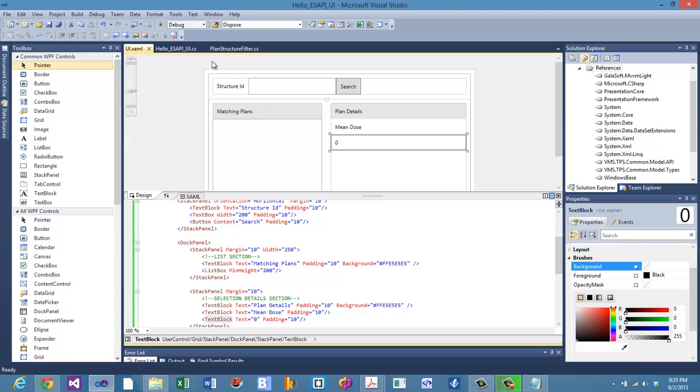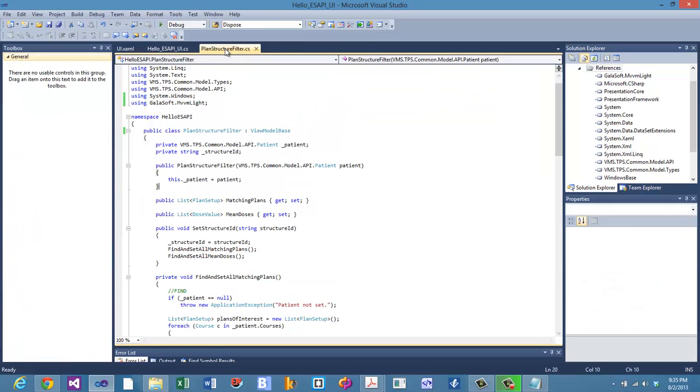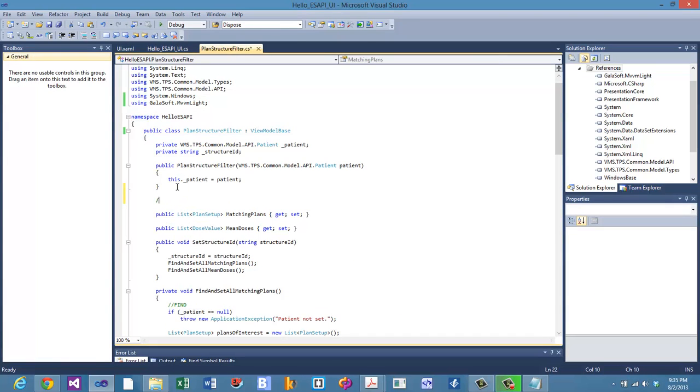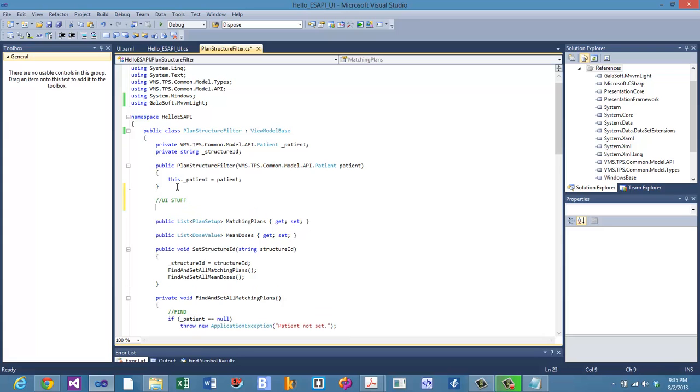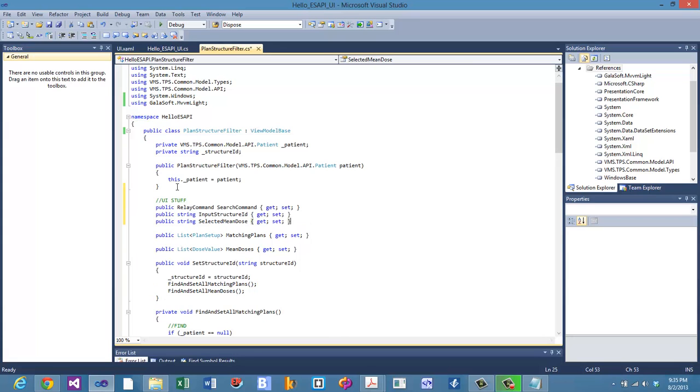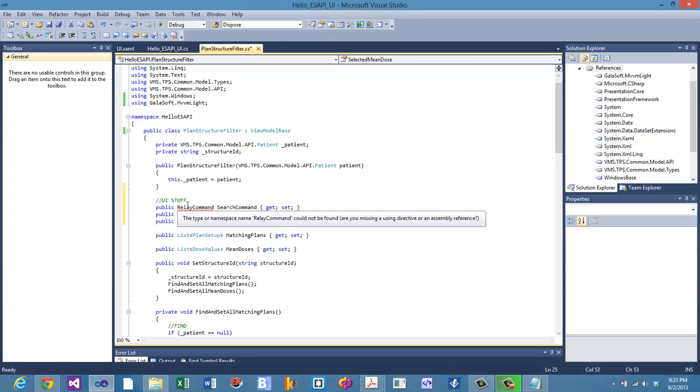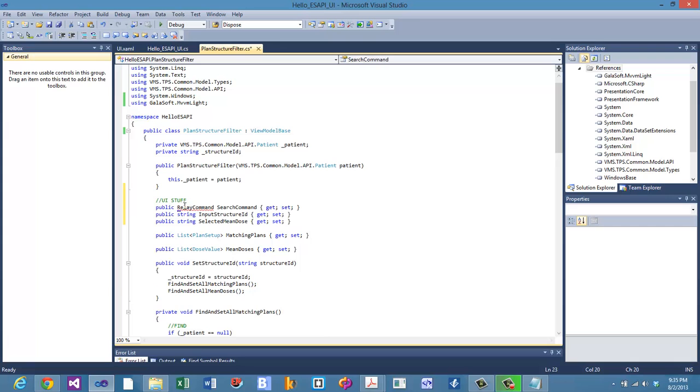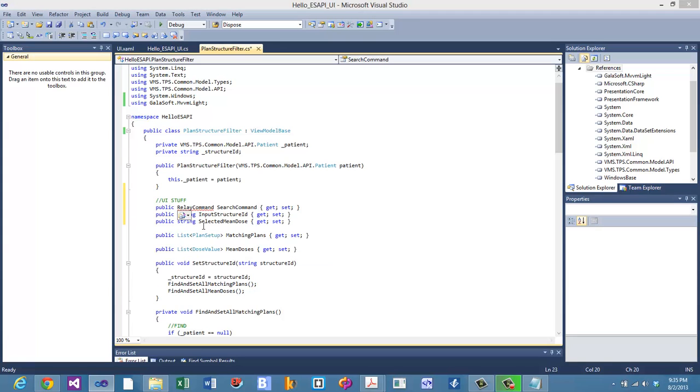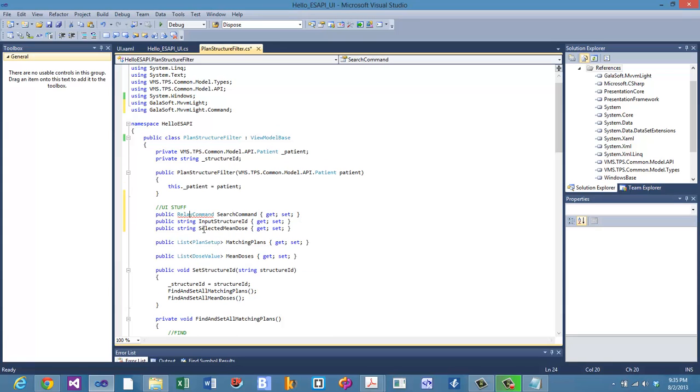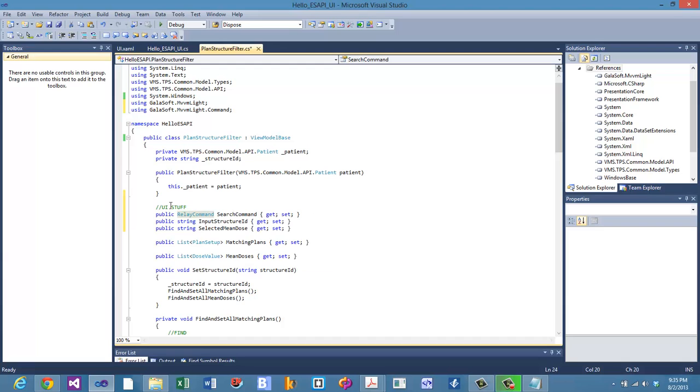So let's get started. Let's just add some properties real quick to our view model. I'll make a section here. I'll call it UI stuff. And I'm going to make a new relay command. I'm going to import the right namespace that comes with the MVVM Lite framework.